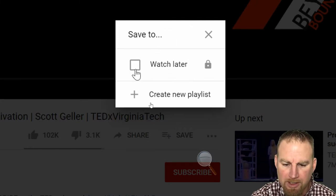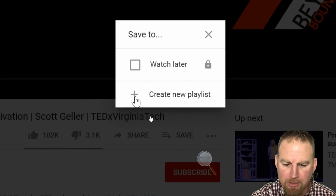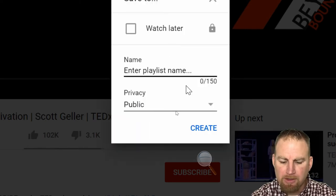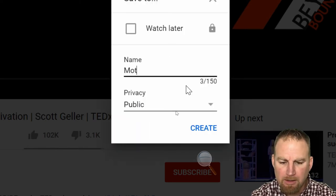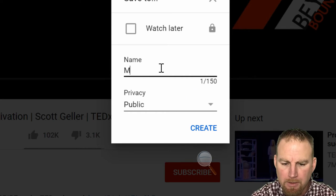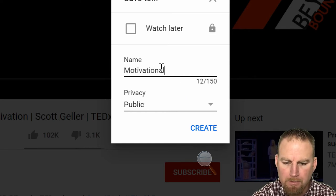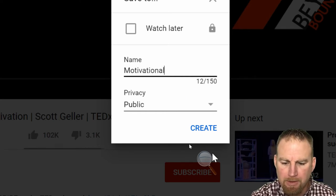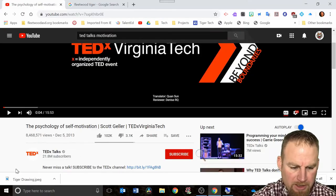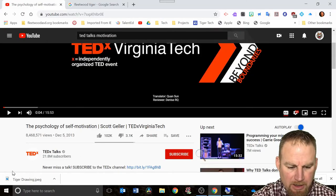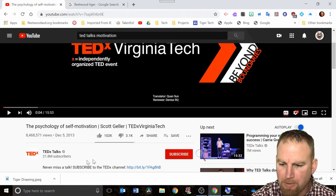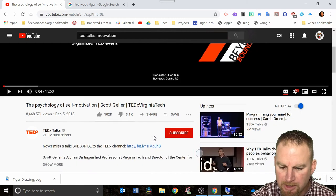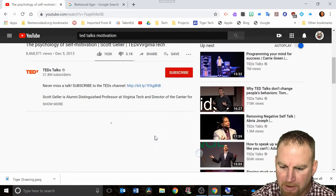Click on that and this will pop up and it says where do you want to save it to. Do you want to put it in your watch later list or create a new playlist? I'm going to create a new playlist and call it motivational and create.